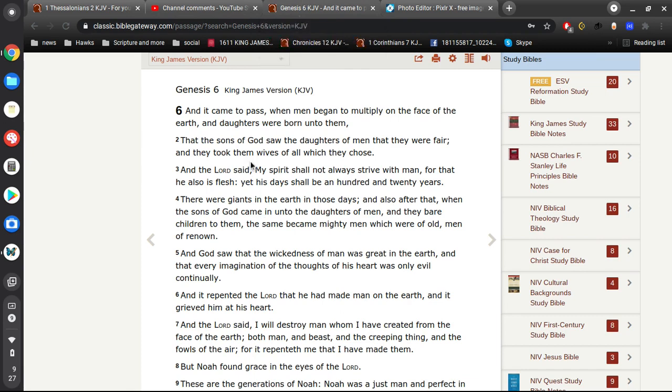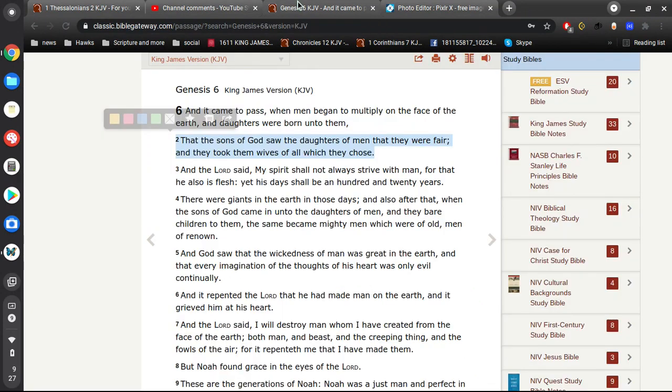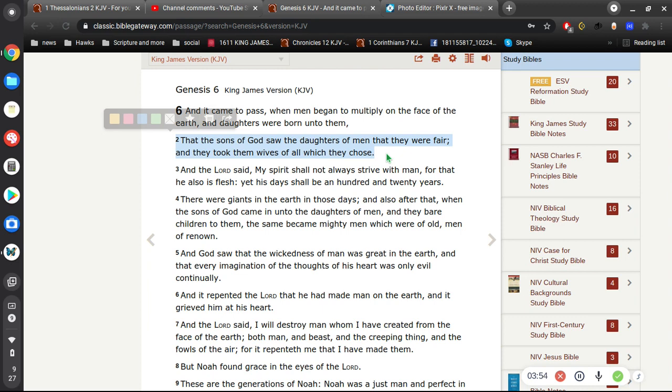Okay, so what's verse 2 say? I mean, this is what I mean. Okay, so he says, but they are not given into marriage, like it was said. I mean, it's as if you've never read Genesis 6. And I just wonder, you know, when you hear so many people talking about Genesis 6, and I get the impression that they've never read it.